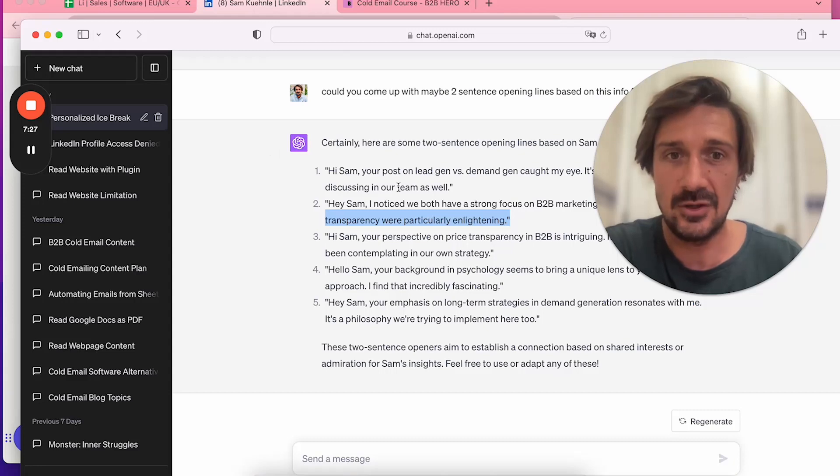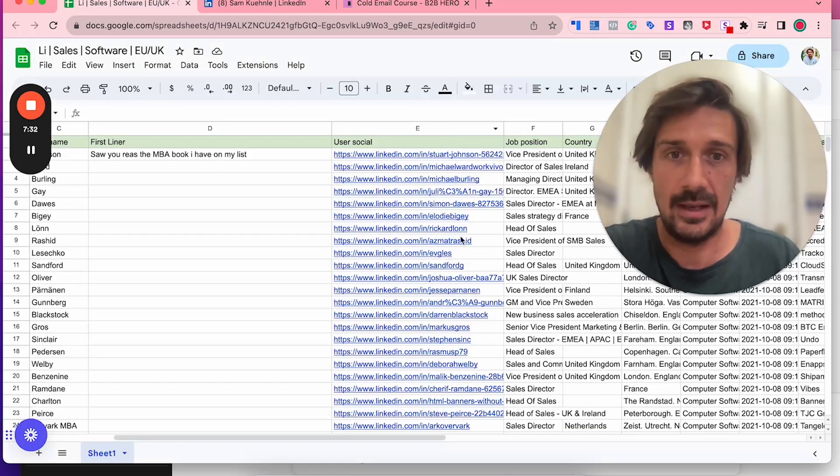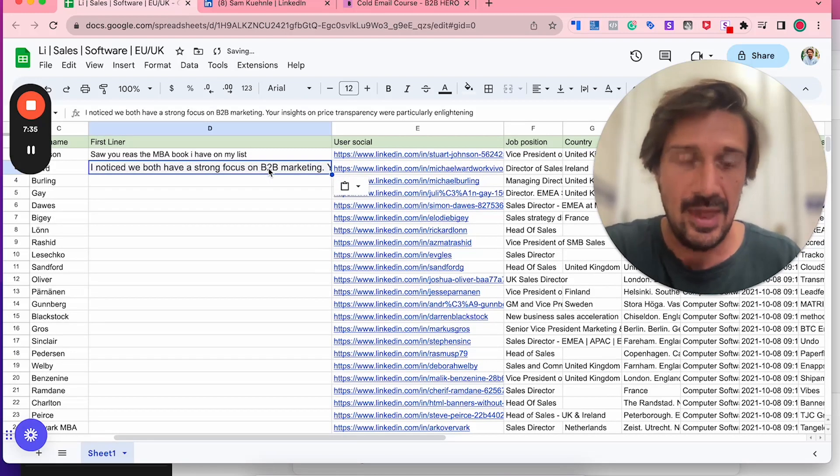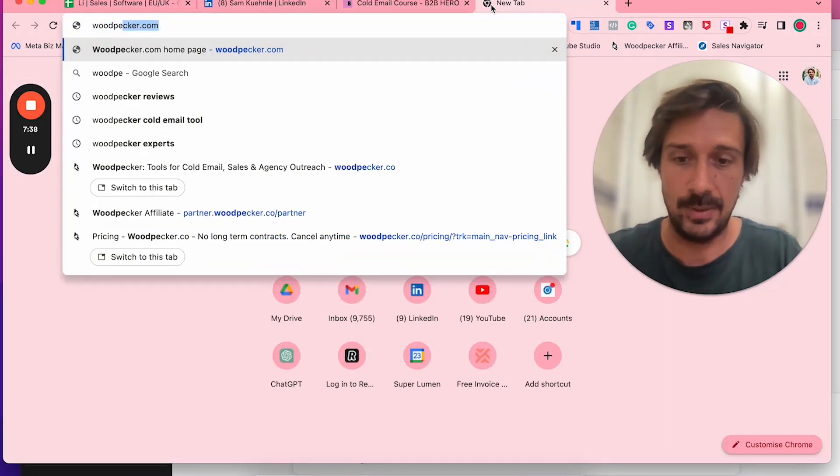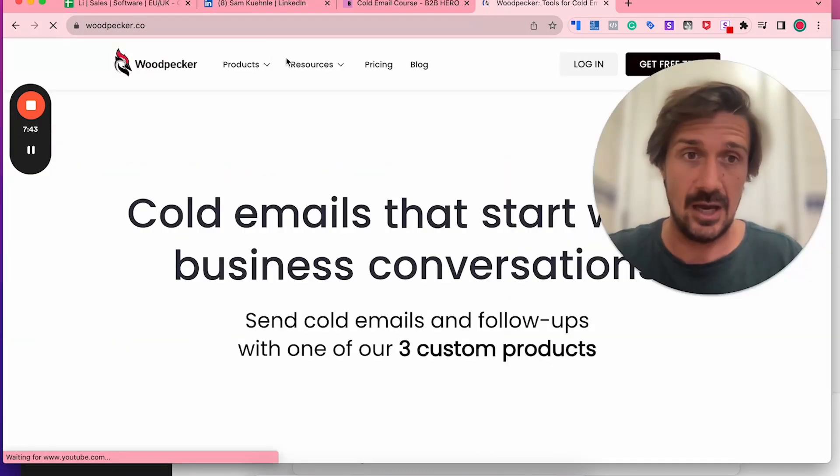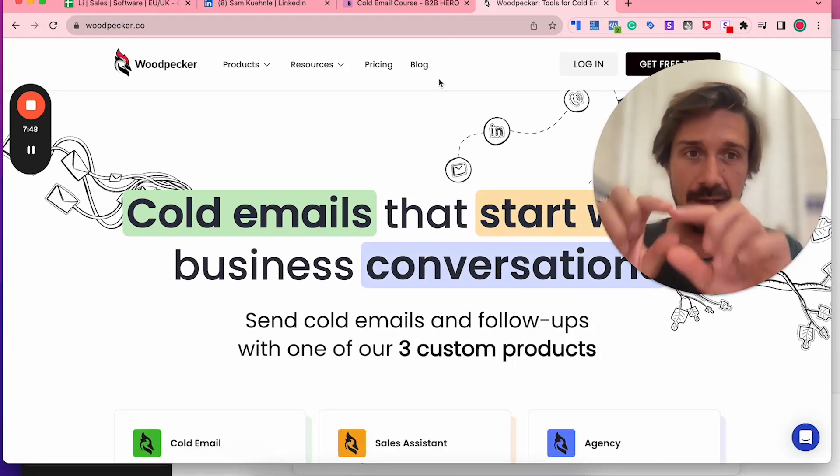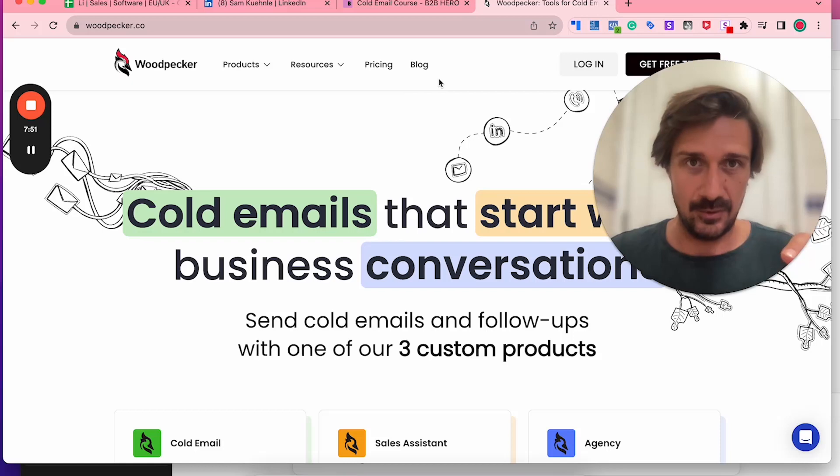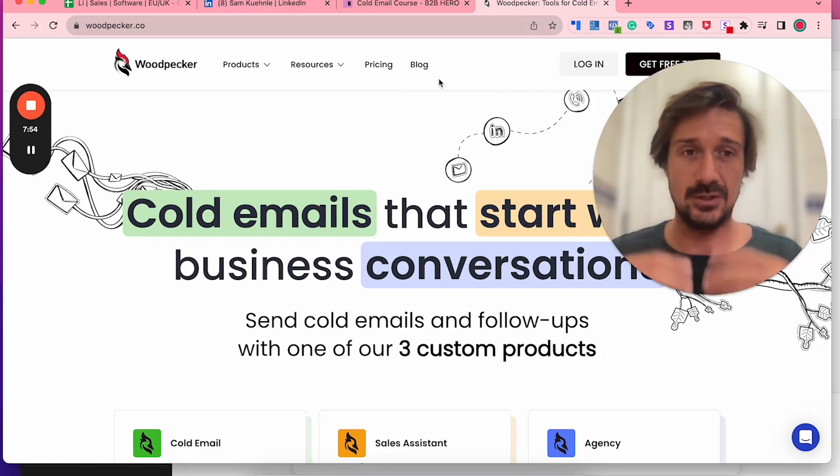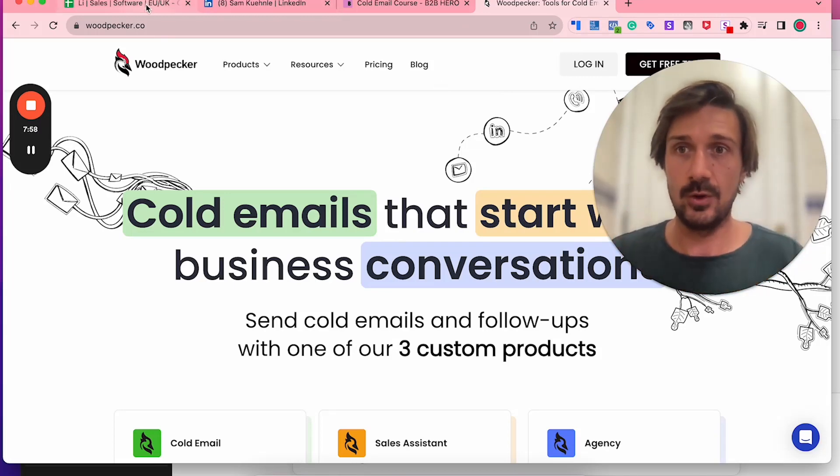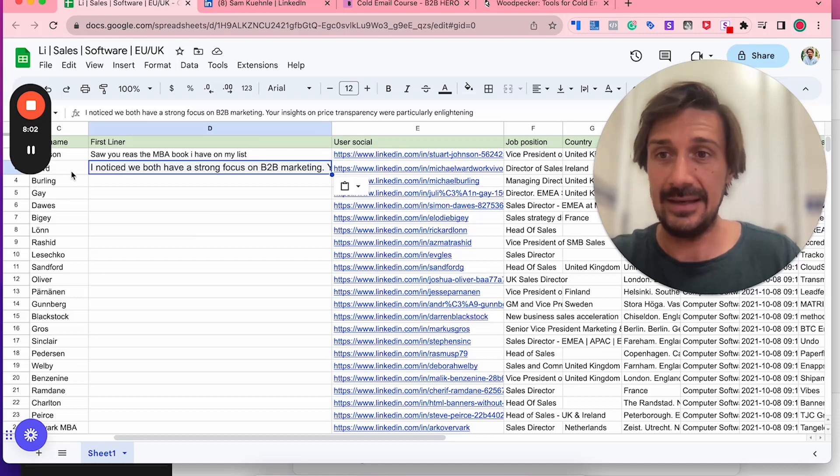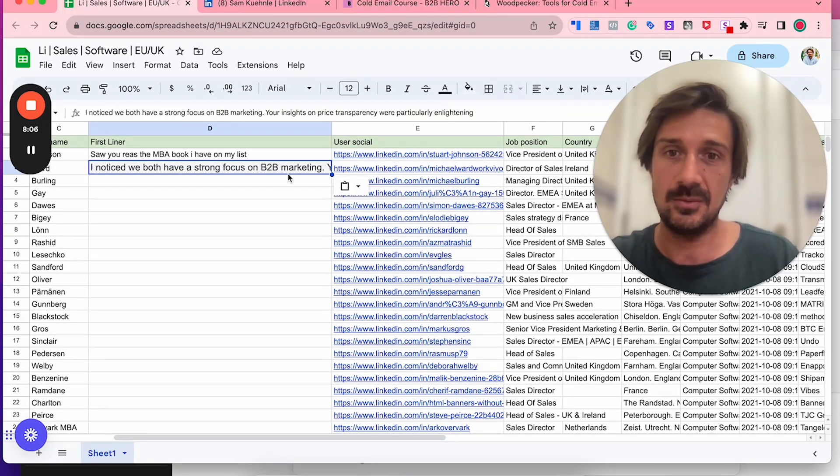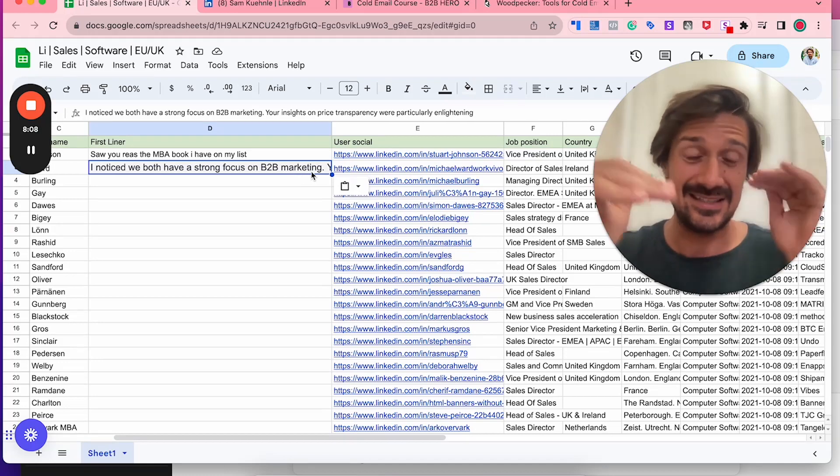You'd basically copy this right and put it into the spreadsheet. When you upload it into Woodpecker—I use Woodpecker for this when I'm sending fewer emails—they have a snippet section. You'd be like, 'Hey Sam,' comma, snippet, which will be the first liner, then it'll go into the pitch, which is the same for everyone, and the call to action. That snippet would draw from this row.